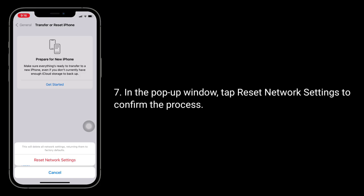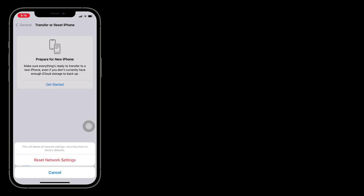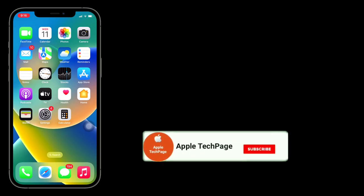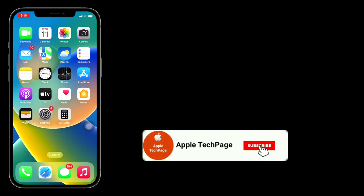Thanks for watching this video. Do like, share, and subscribe to Apple Tech Page.